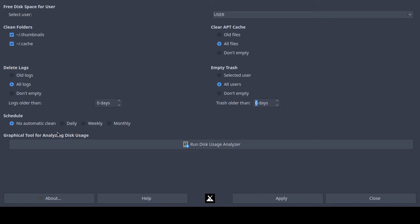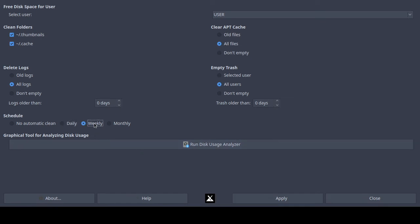For scheduling options: 'daily' will run it automatically every day, 'weekly' runs it every seven days, or 'monthly' runs it approximately every 30 days, and you don't have to open this program again since it becomes an automatic system job. I'm going to set it back to 'no automatic clean.'